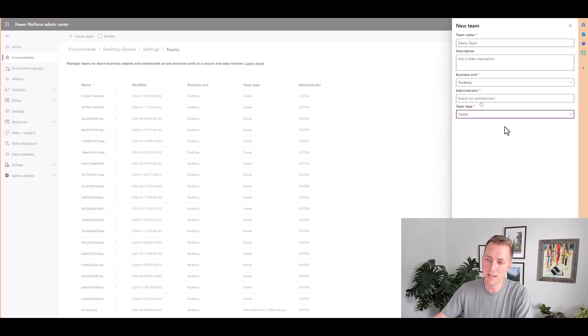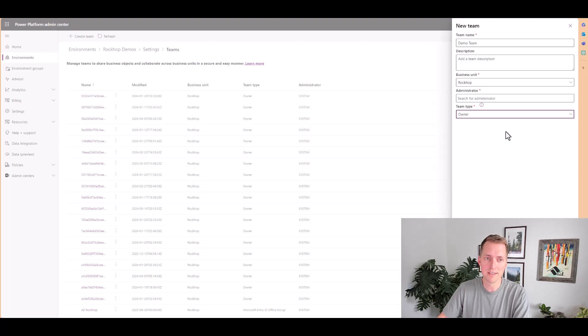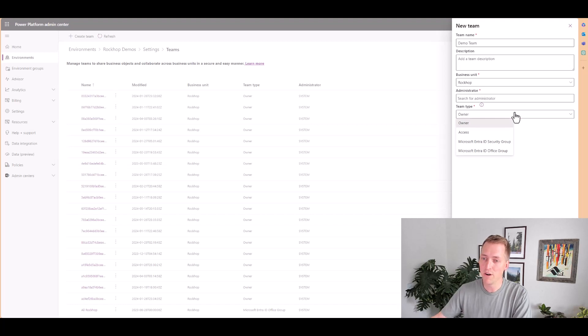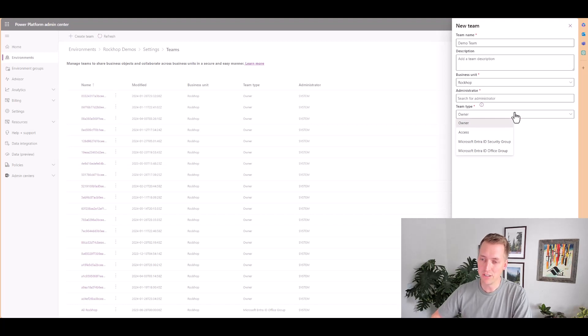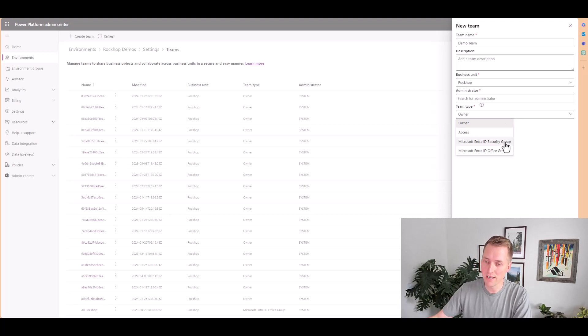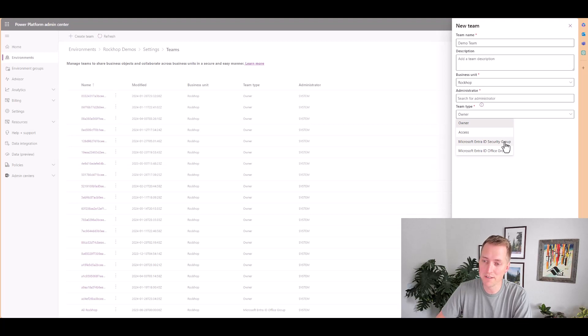Now an owner team is one that you will create custom within this environment. So you will add users to this team within the environment. Now, if you don't want to manage users within your power platform environments, you have the option to create an owner team from a intra ID security group or an intra ID office group.